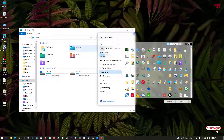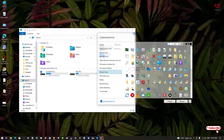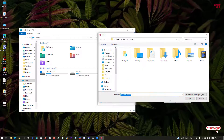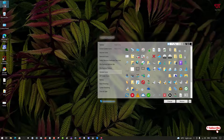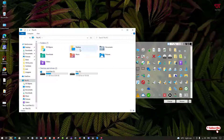Now let's change the Desktop folder icon. On the Customizer God application, the Desktop icon has ID number 183. Select it and click on Change. Select the Desktop icon from the icon pack and click Open. Let's go to This PC to confirm the change.